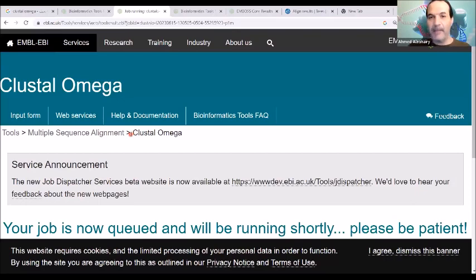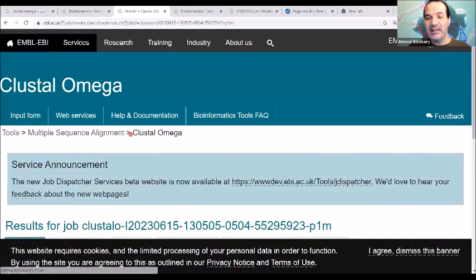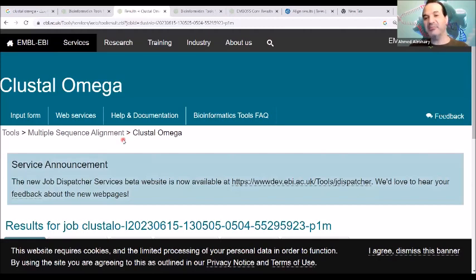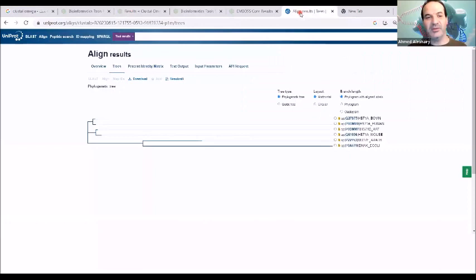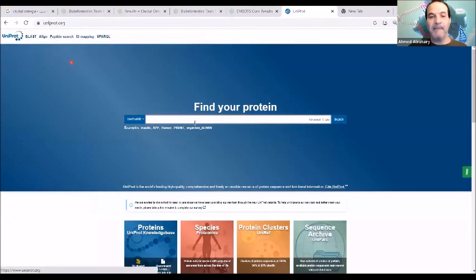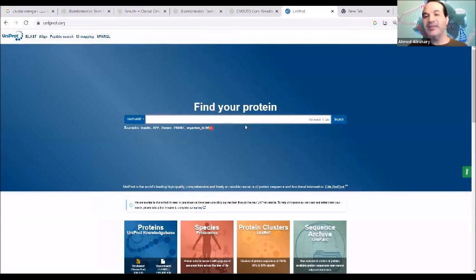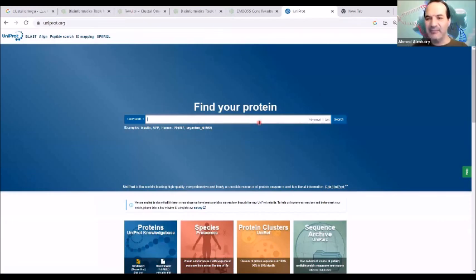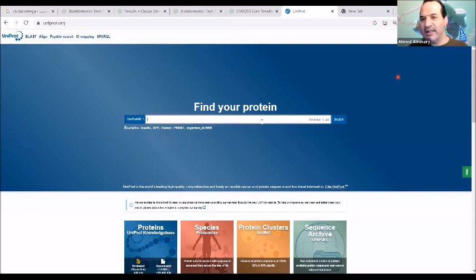This is Cluster Omega and the API website. What I will do to get the information you asked for is go through Uniprot. Uniprot is a very important and easy website that uses Cluster Omega, and you can extract a lot of information from it, including what you just asked.